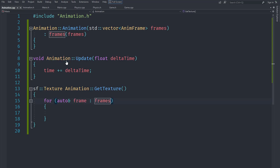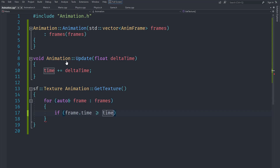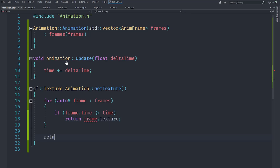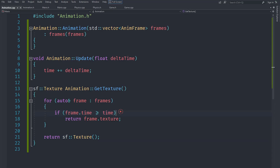To determine which frame to display, we check if frame.time is greater than or equal to the current time. If that's the case, we return frame.texture. Otherwise, if all of those fail — meaning we got past some incorrect data — we just return an empty texture.